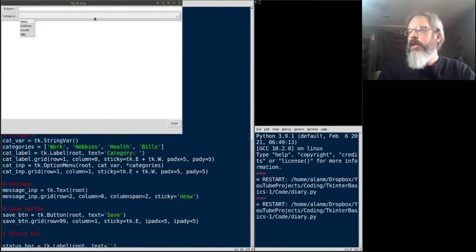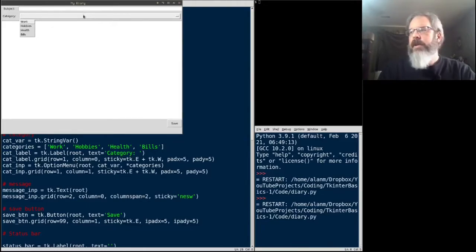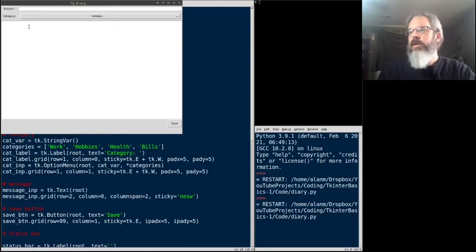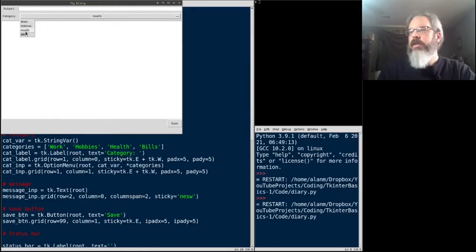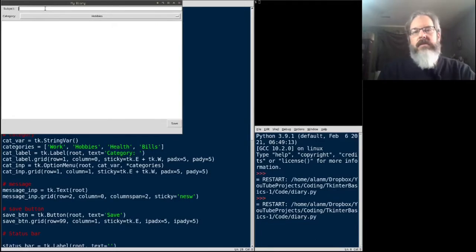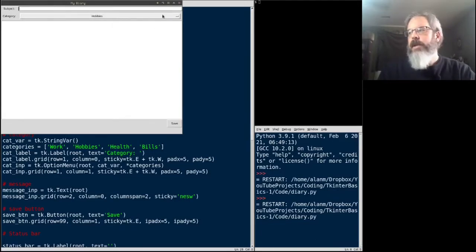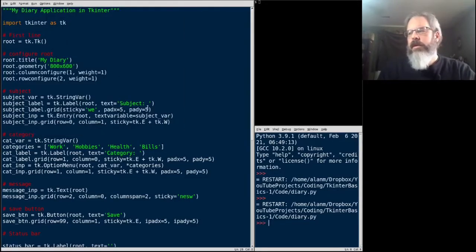So as you can see right here, this is a little bit more of a traditional dropdown. We click on it and we can choose one of these categories. No real change in the subject yet. The variable is kind of behind the scenes there.